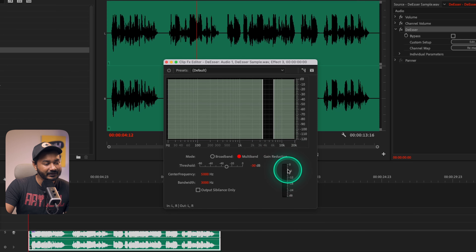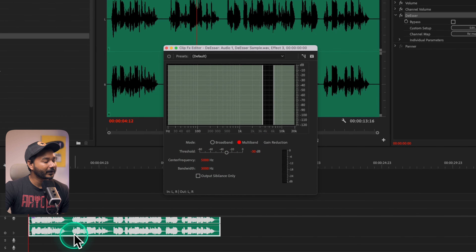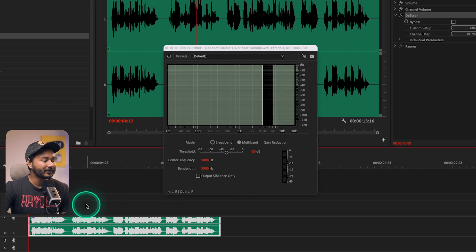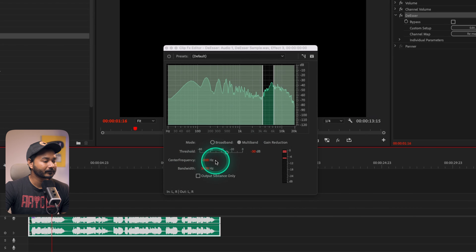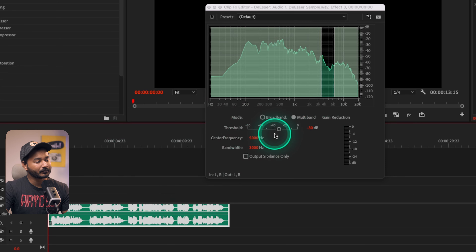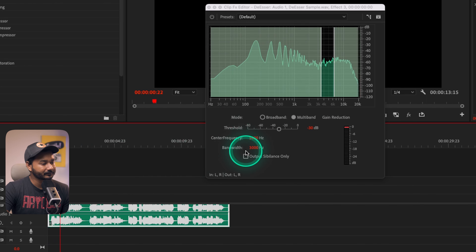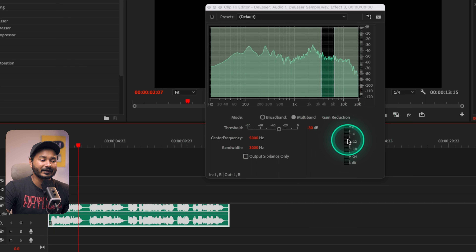The next option is Gain Reduction, which indicates how much gain has been reduced when you apply the effect. If I want to use the De-esser effect on my audio, I need to play it back. You can see the effect is engaged. I'll play back the audio and after listening, I will change the properties as my audio needs.